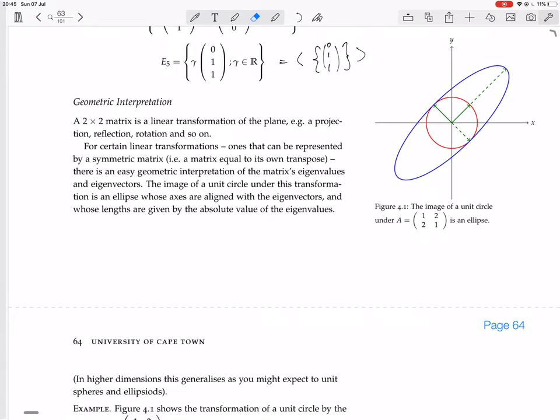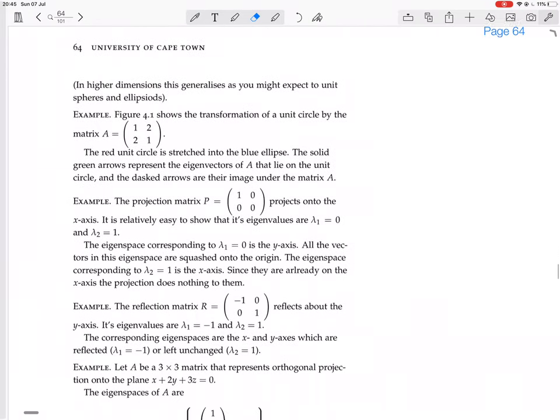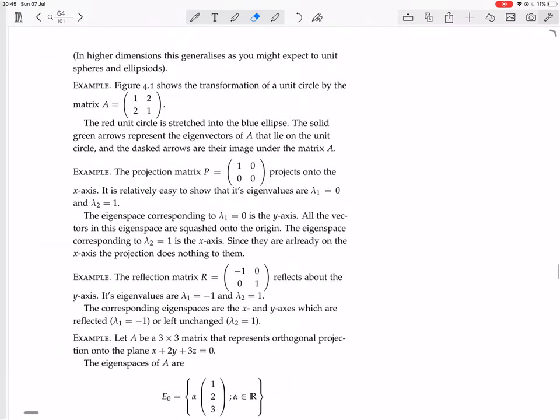There was some ellipse stuff which I don't find at all illuminating, so I'm going to skip that. But here we have this example: the projection matrix P equals [[1,0],[0,0]], which projects onto the x-axis.